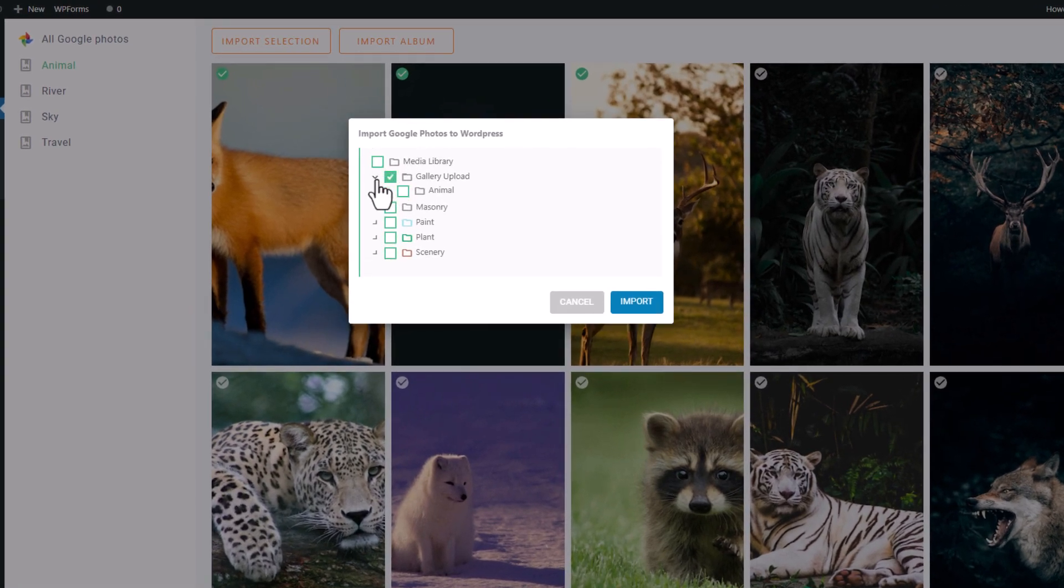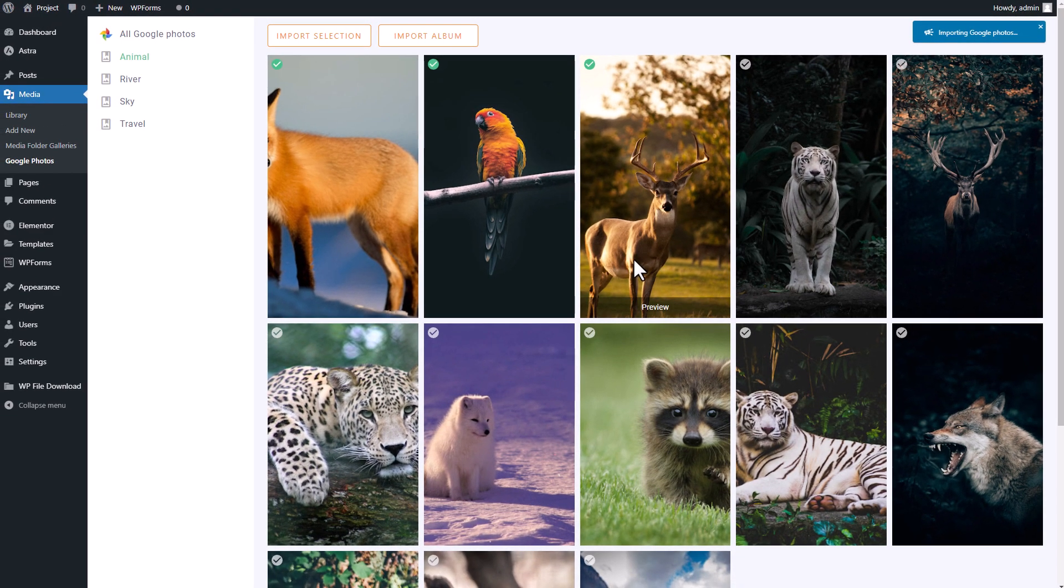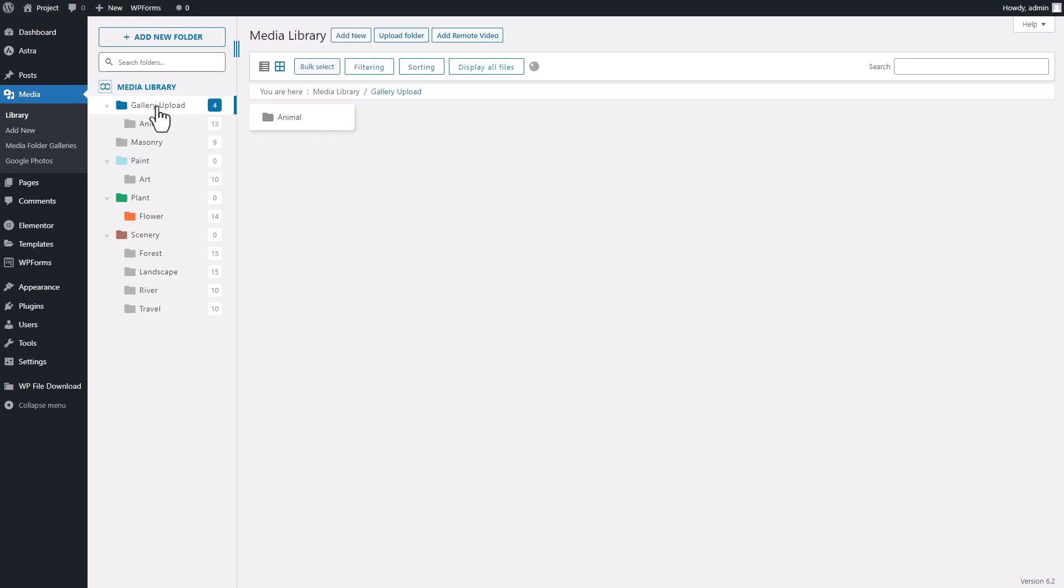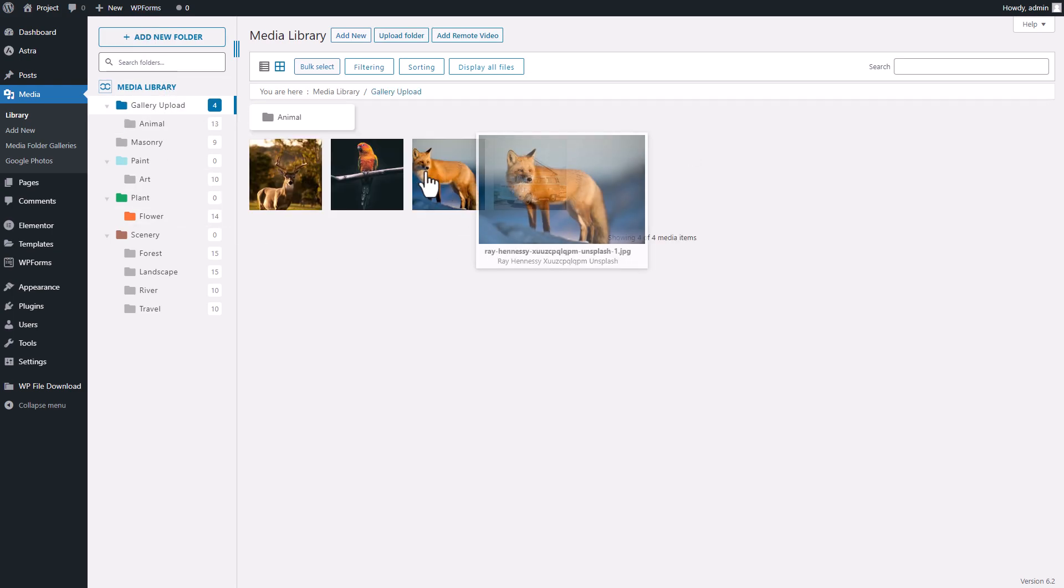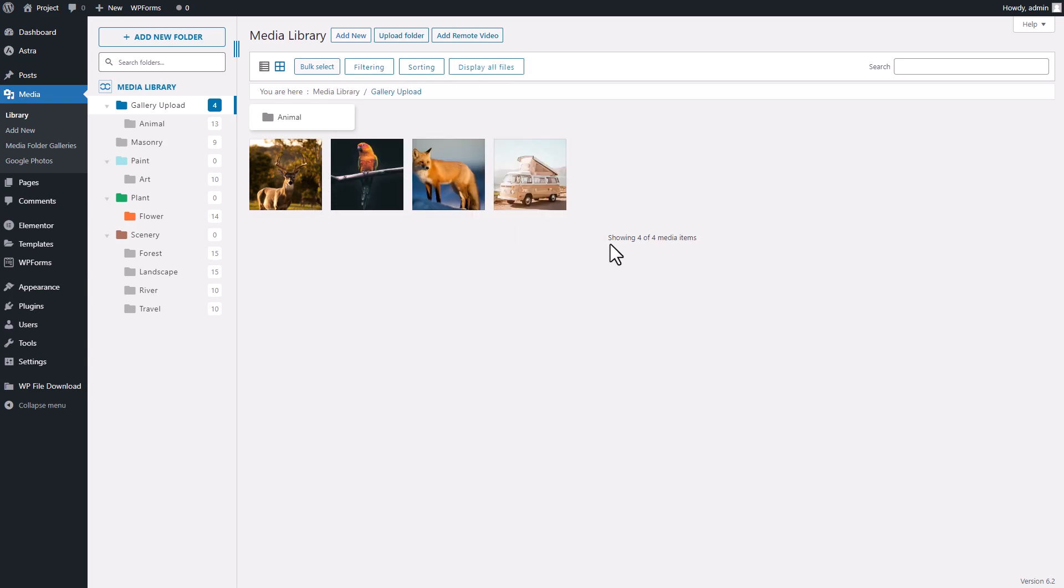The media files you selected will now be imported into your chosen folder. With this integration, you can access your Google Photos storage and import media files to your library without having to download and re-upload them to WordPress. It's a great time saver. Let's keep exploring the other features of this integration.